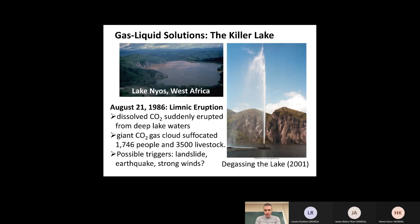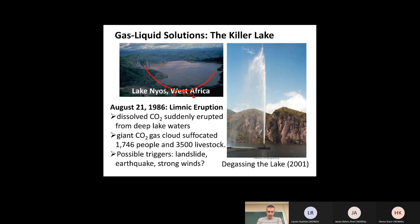Another notorious example of Henry's Law is a lake in West Africa called Lake Nyos. At the bottom of the lake there were cracks to volcanic sources causing CO₂ to bubble upward into the bottom of the lake. Because the bottom was under very high pressure and deep, the CO₂ was at very high concentration at the bottom where it first formed, and at lower concentrations towards the top.